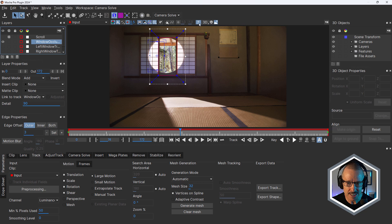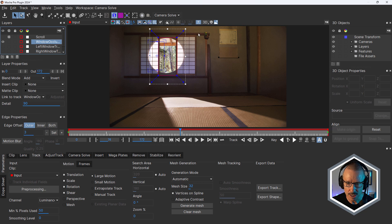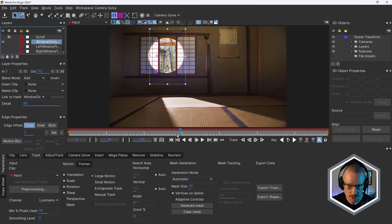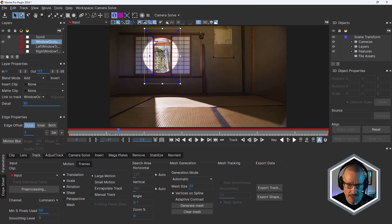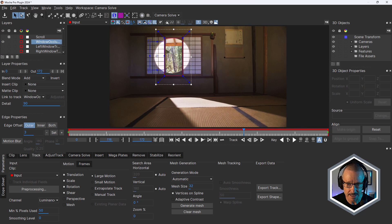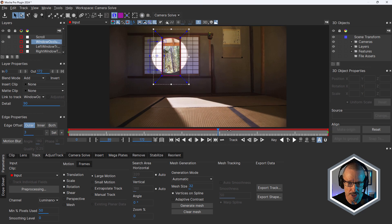So if you watched the previous tutorial, you'll know that I used a rotoscope spline to occlude everything that I didn't want to have in the 3D solve. And I've done the same here. I didn't want the 3D solver to look at this background area. I only wanted it to analyze what's inside the room. So I've used this window occlusion spline, just tracked that in there, it was super straightforward.